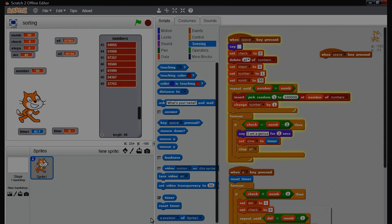Hello, welcome to a Scratch by Pi video. Today I'm going to show Scratch sorting out 49 numbers between 1 and 100,000.